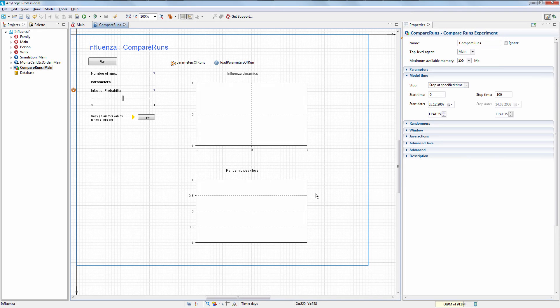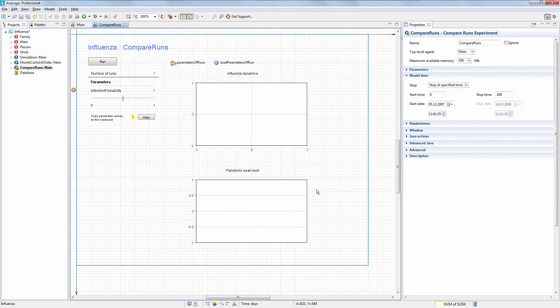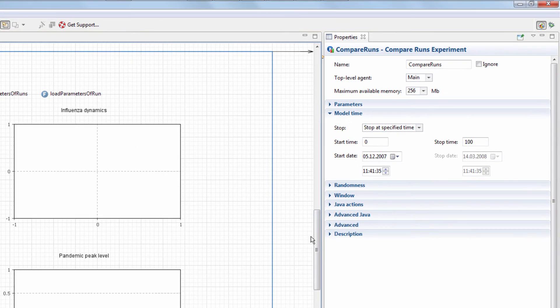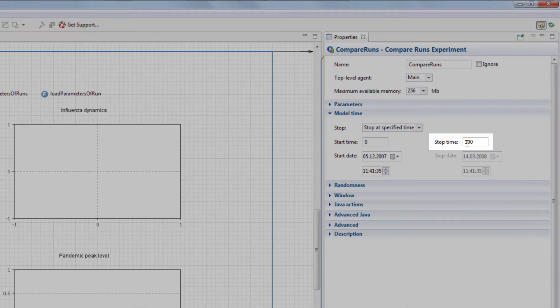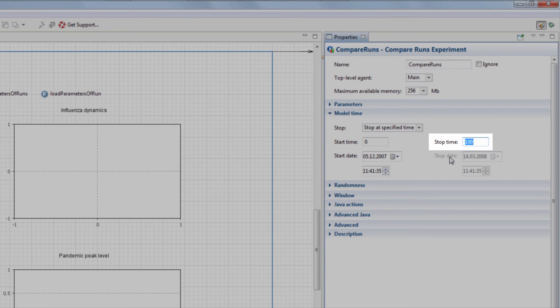Note that the Compare Runs experiment requires stop time to be defined. Otherwise, the first model run will be infinite. We'll limit the simulation period to 30 days, which seems to be sufficient for our case.